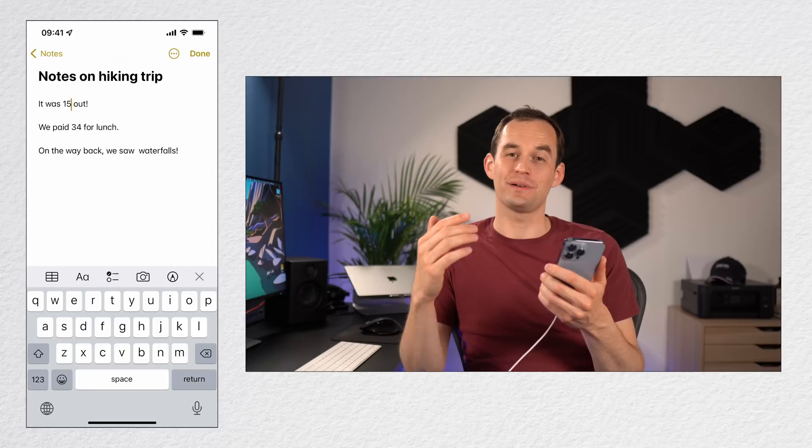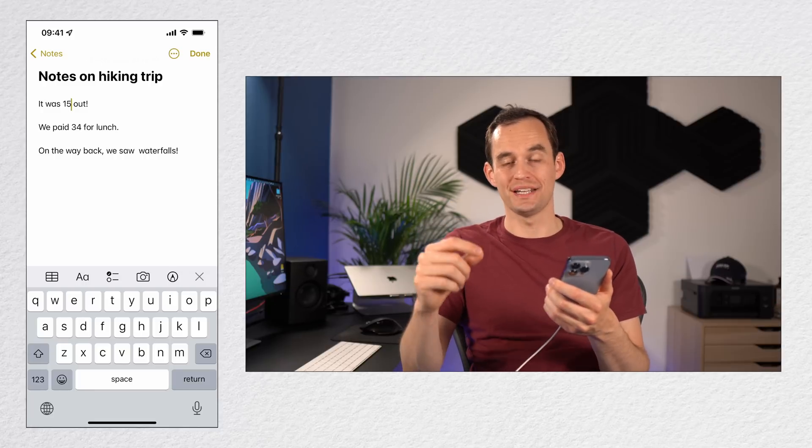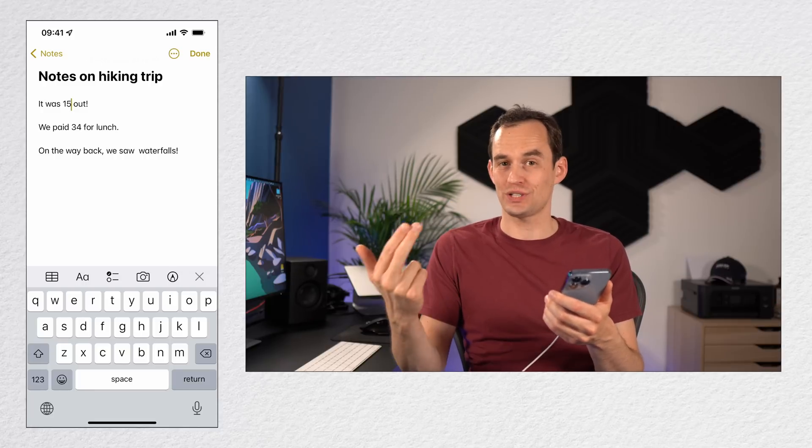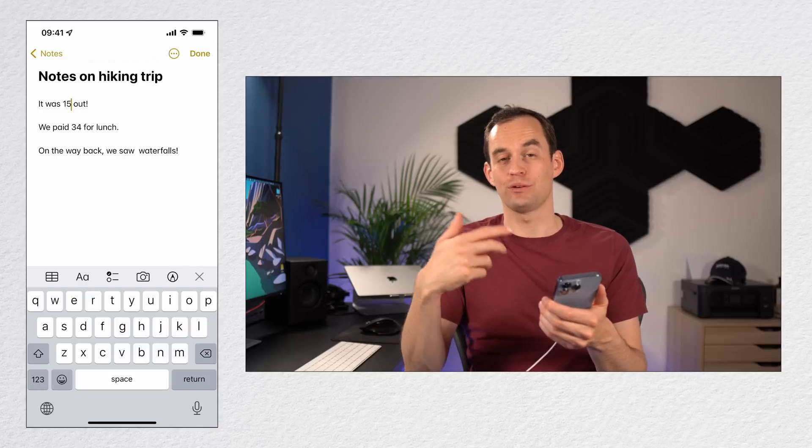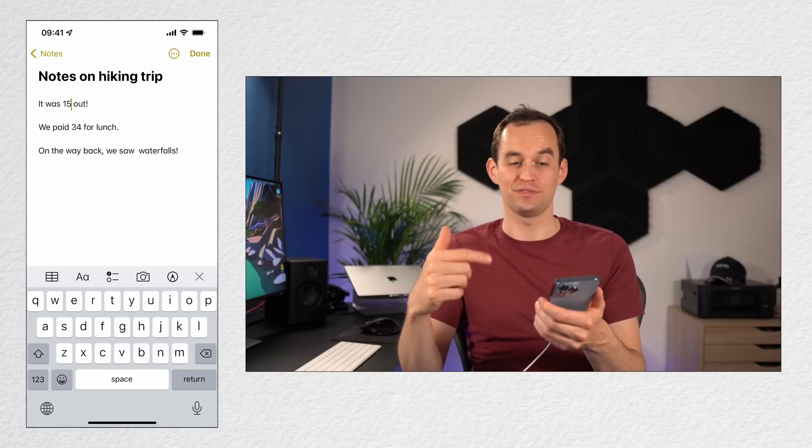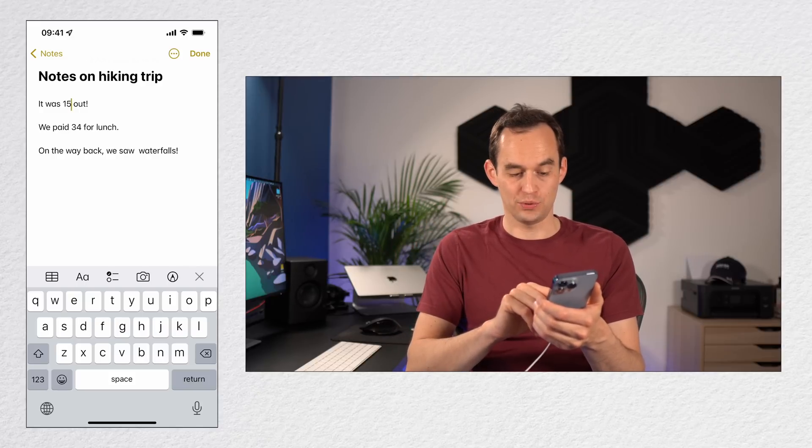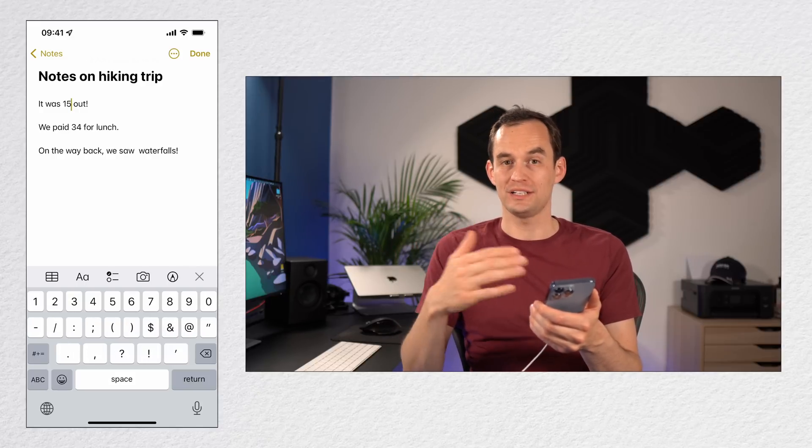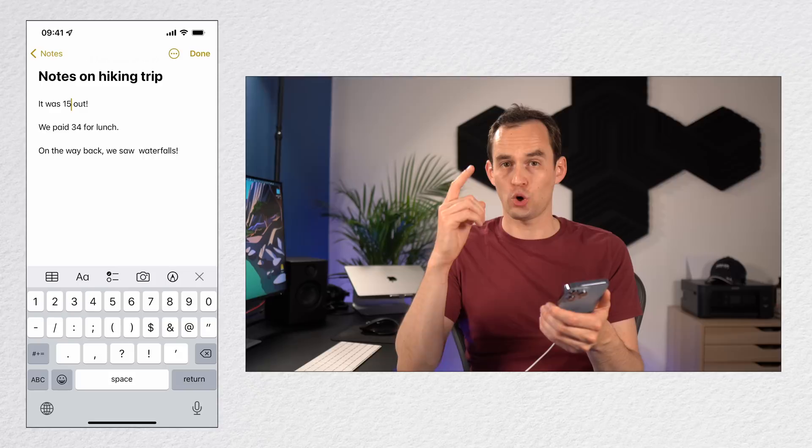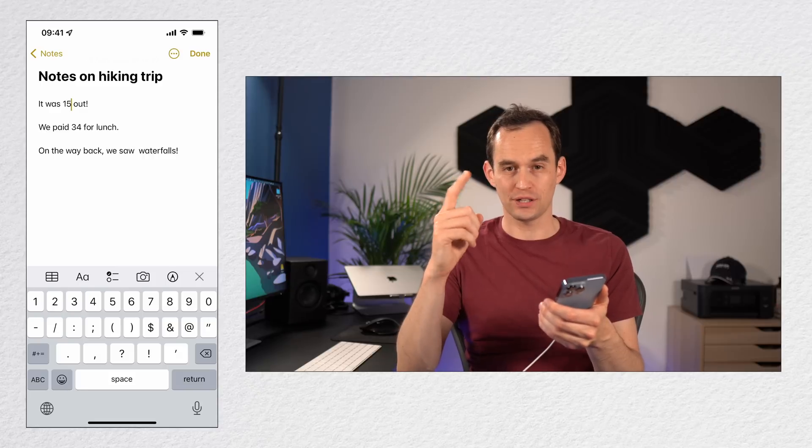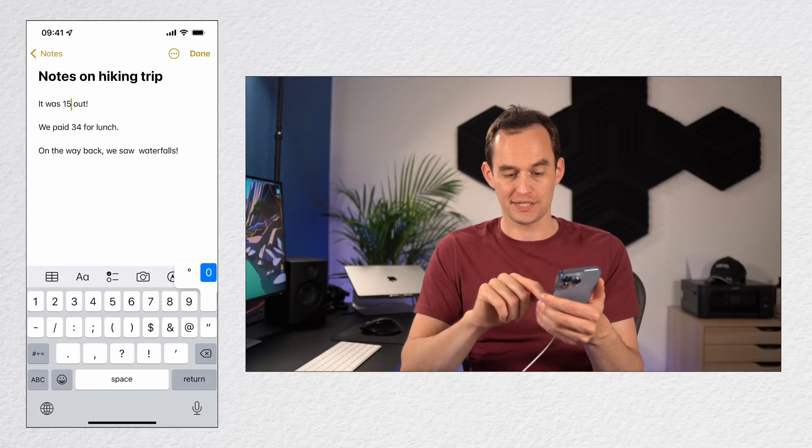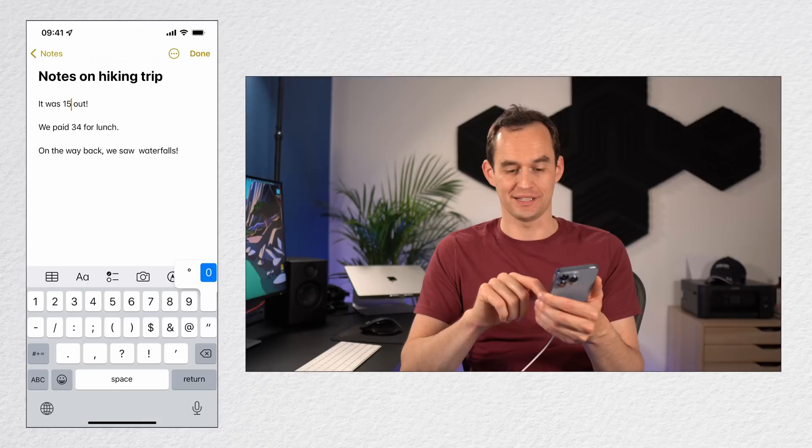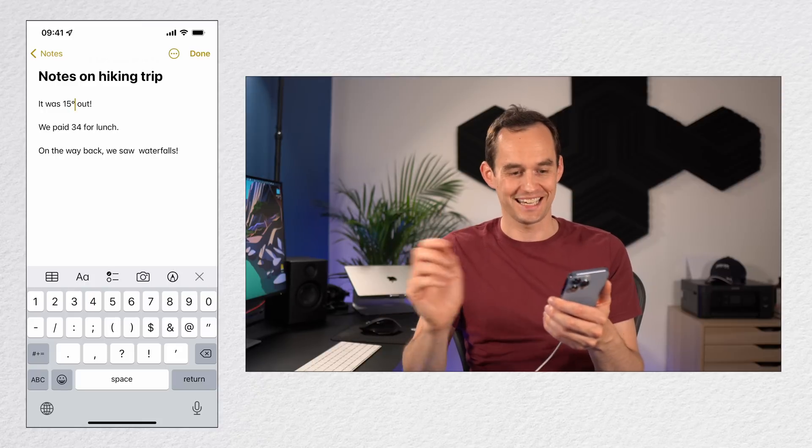Tip number eleven is about inserting special characters more easily with the iPhone's keyboard. Let's say I've got a note here and I want to say that it was 15 degrees out. I'm going to press 1-2-3 at the bottom right to bring up the numbers pad, and I'm going to hold my finger onto the zero. And by long pressing on the zero, you'll see that the degrees symbol comes up. Easy.